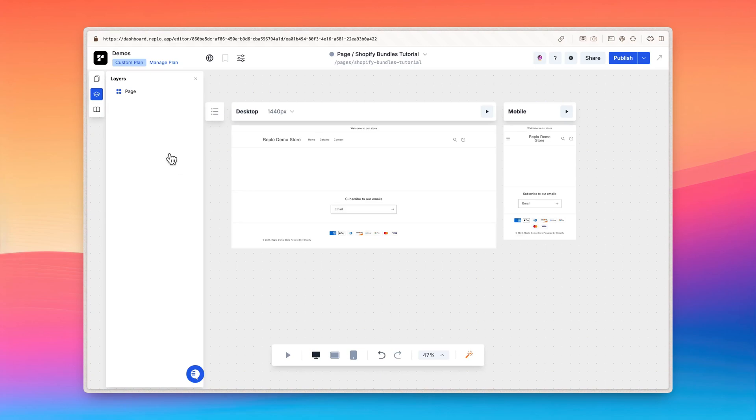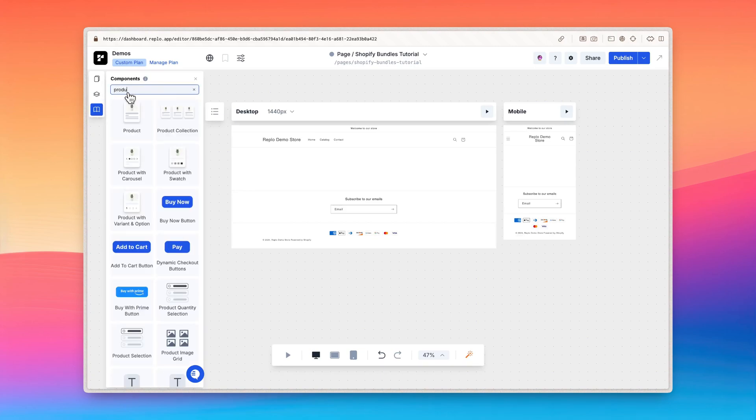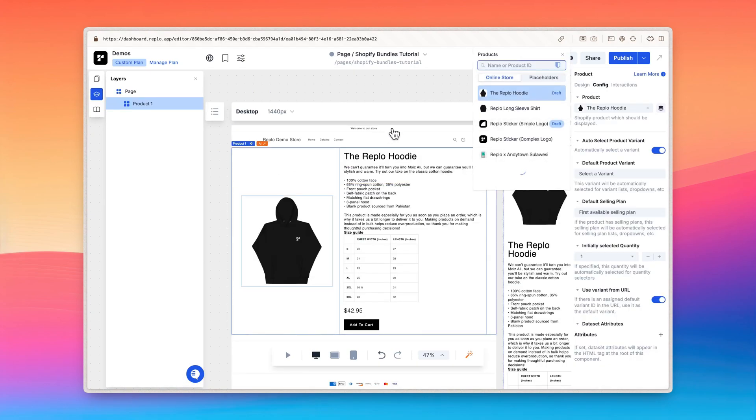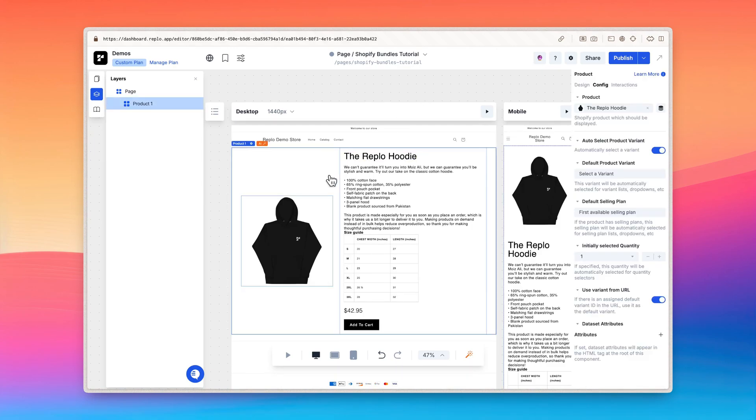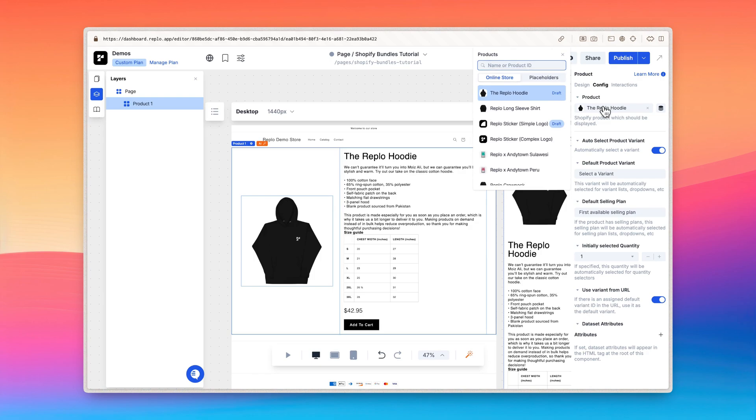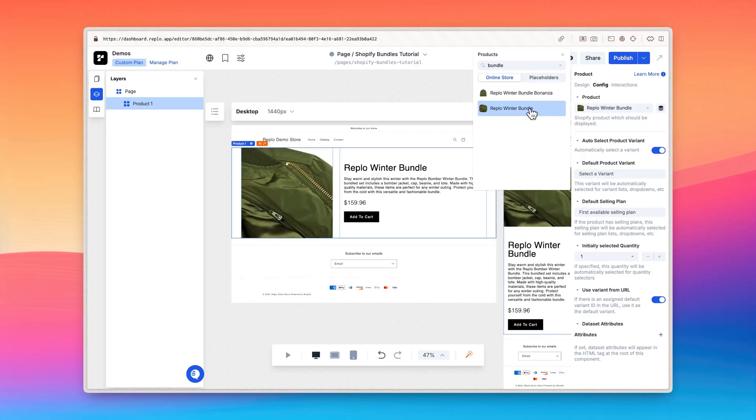We'll start by adding the product component to our canvas. Select the product component and open the config tab in the properties panel. To change what product is showing, click on the product property located under the products section. Search for the bundled product you just created and select it. Now the product component is linked to our bundled product.